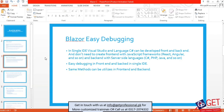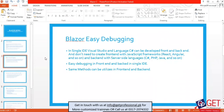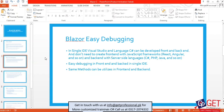We can use both the front-end and back-end as full-stack developers. You can make both front-end and back-end.